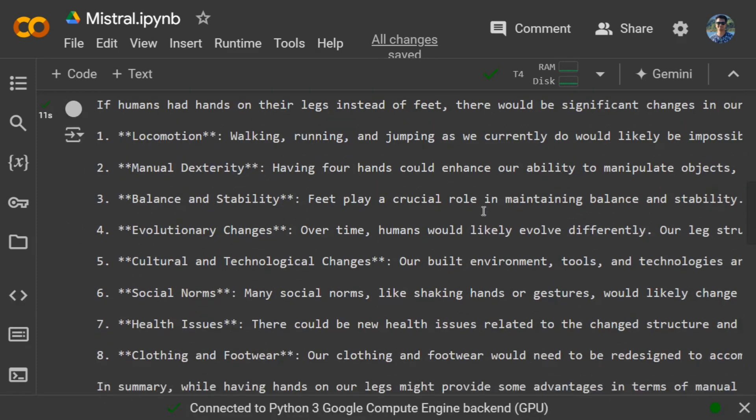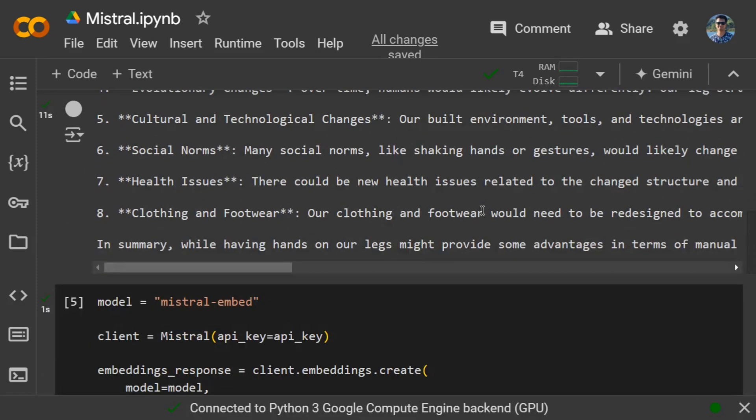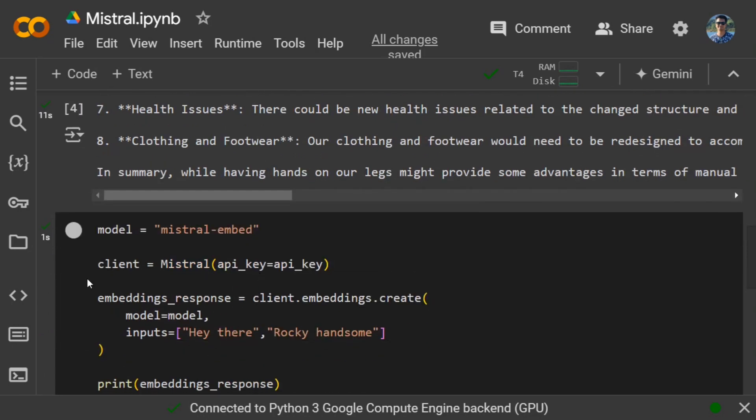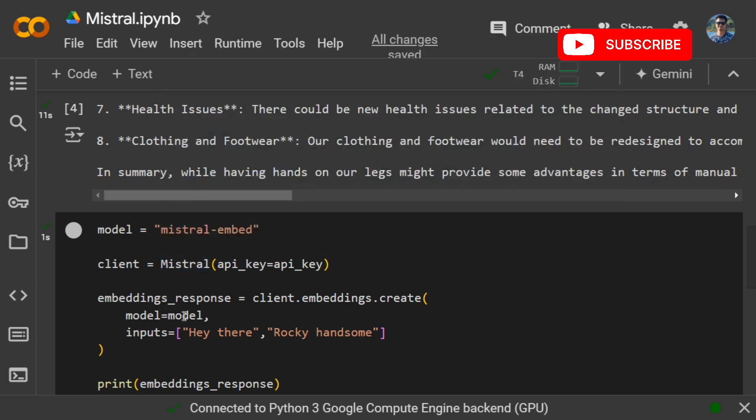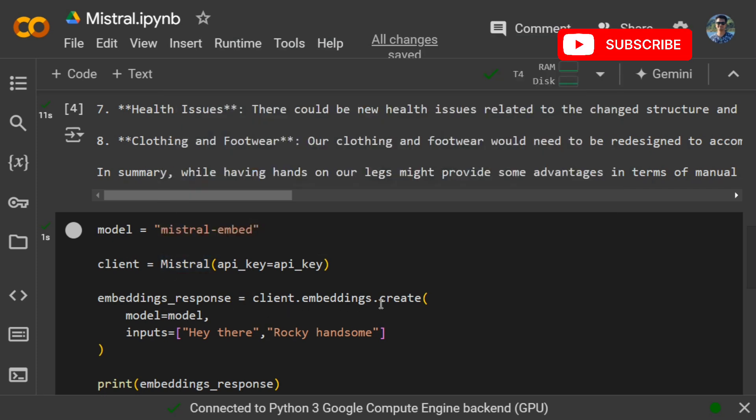Similarly for embeddings, if you wish to generate embeddings for a particular case, mostly for RAG maybe, they provide you with a free model for embedding as well - mistral-embed. You can call the same function Mistral and then call client.embeddings.create.